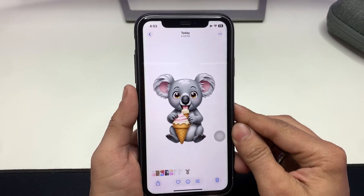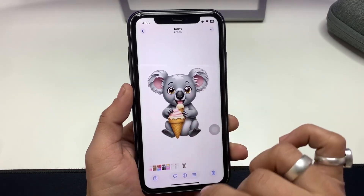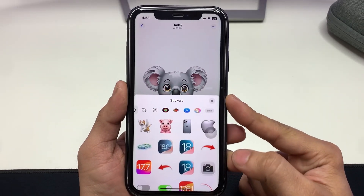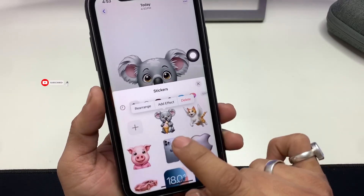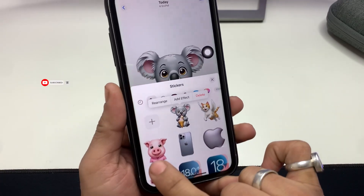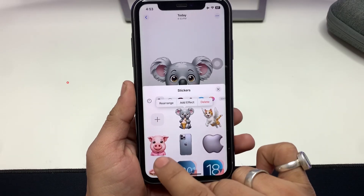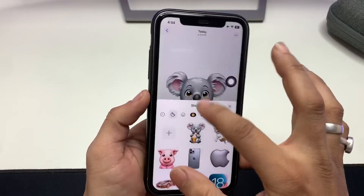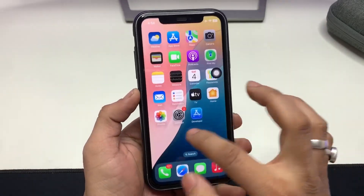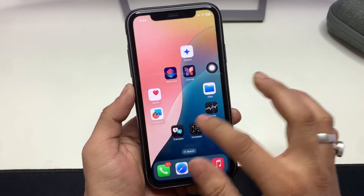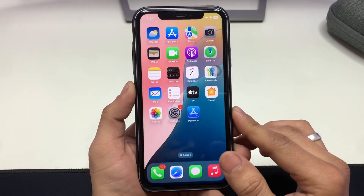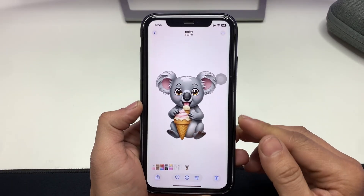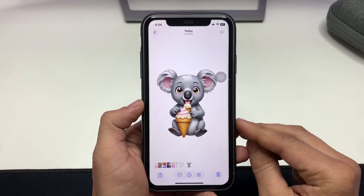If you want to use this Gen Emoji in any application, go to the Photos app, long press the emoji, and click Add to Stickers. You can see I also have a cat with wings and a pink pig with a hoodie as stickers. You can use these emojis in applications like Instagram, WhatsApp, or Facebook.